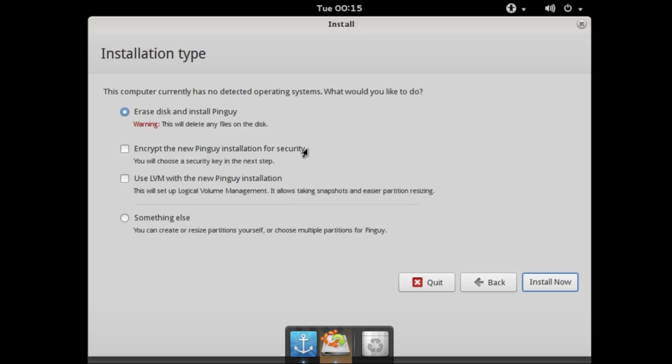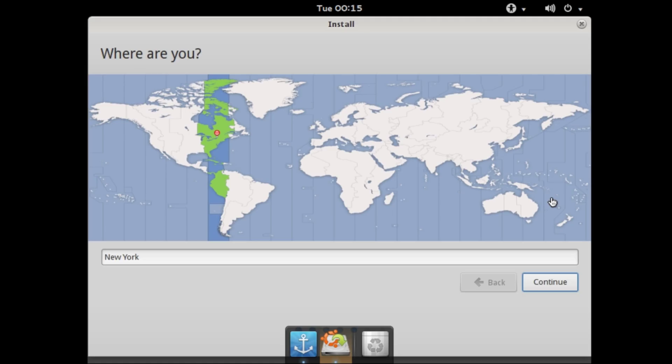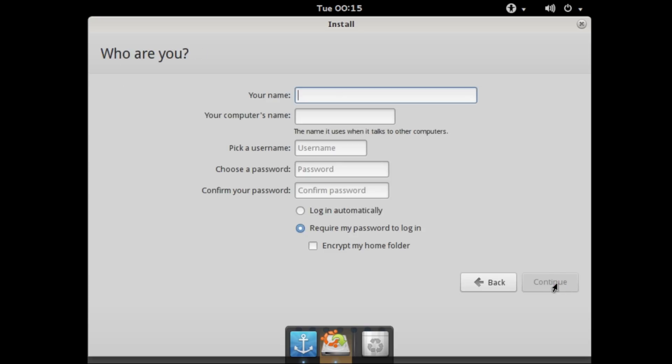Erase disk and install Pinguy. You can also choose security options and partitions. We're just going to install it on the full drive because it's a virtual operating system and that's what we can do. We are in New York, Eastern time zone. Good enough. English US, English US, continue.